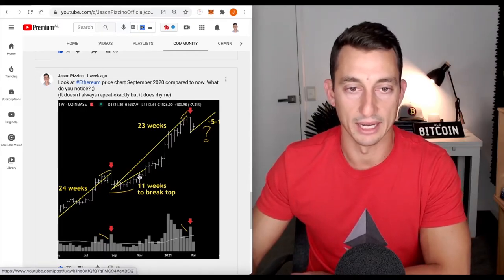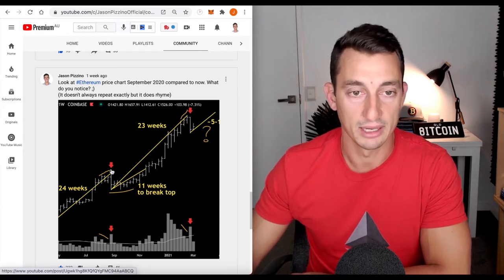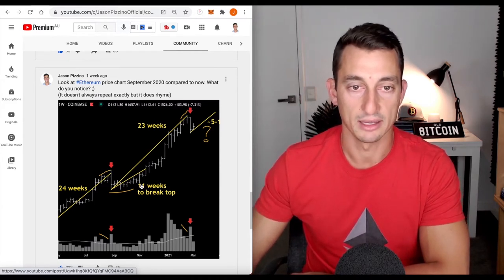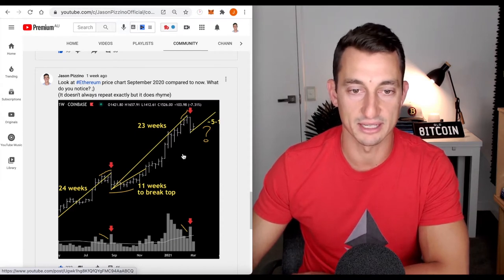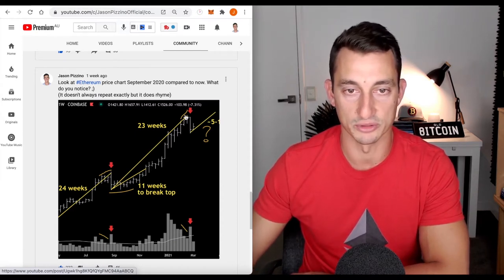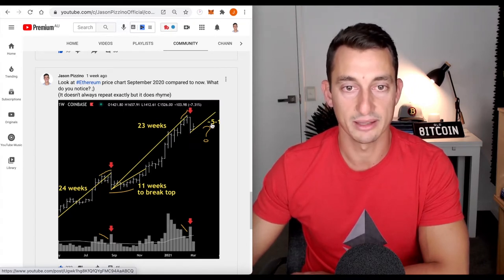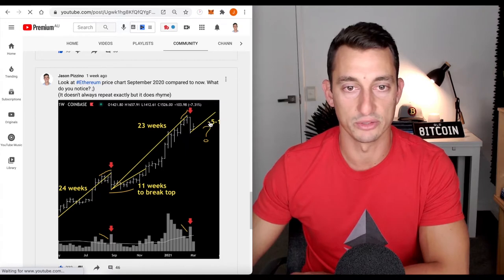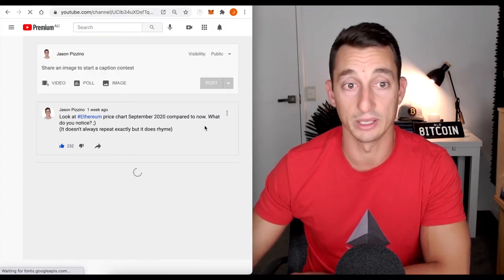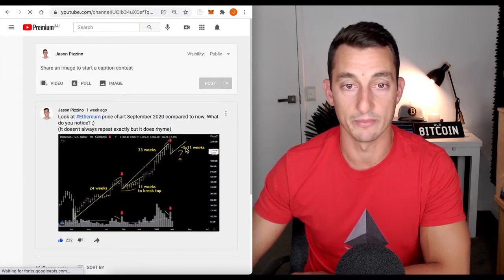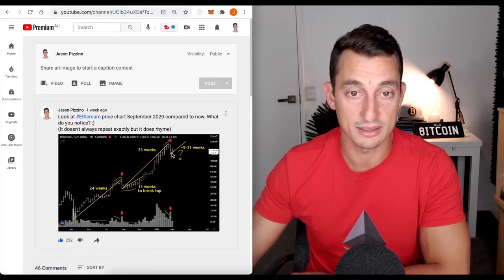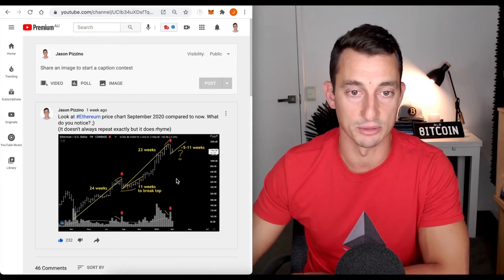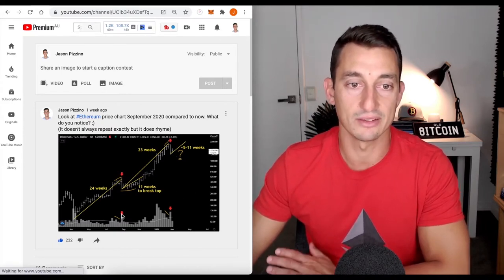24 weeks up, week down, we had 11 weeks across. This is on Ethereum. 11 weeks until we broke out of the high. Now we've gone up 23 weeks, almost very identical. Volume was dropping off as we got into these highs. We've had a week down with extreme volume like we saw previously. And on the rest of this post, it's looking at are we going to be 5 to 11 weeks on the way up. We've been down for about three weeks since that top.